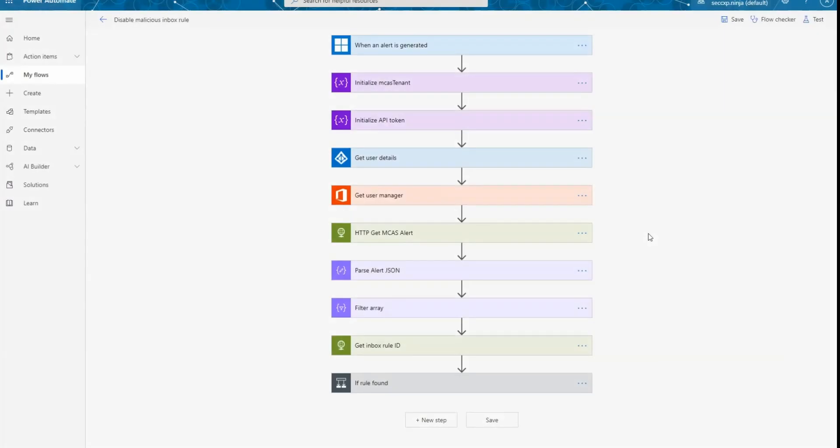Thank you Caroline. So I'm going to explain here the different steps that we're going through in this specific workflow. So the first thing that we have here is an alert being generated by Cloud App Security. So this is the alert that will be generated by our inbox rules detection.